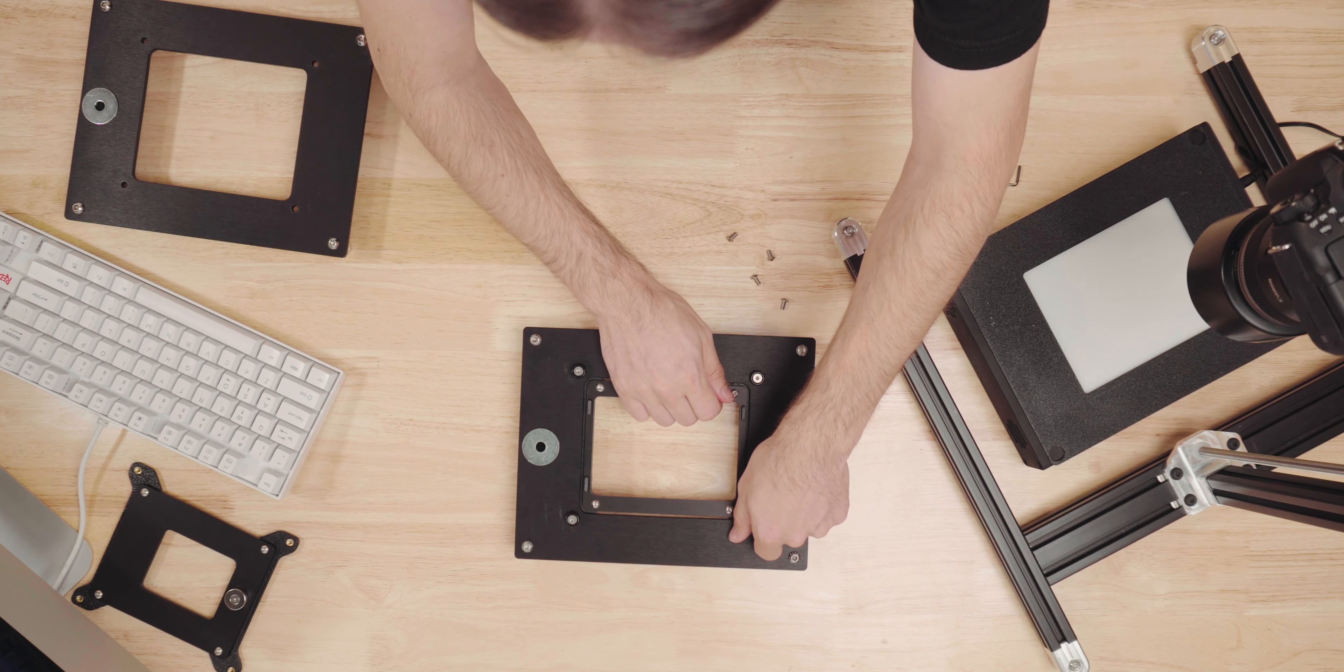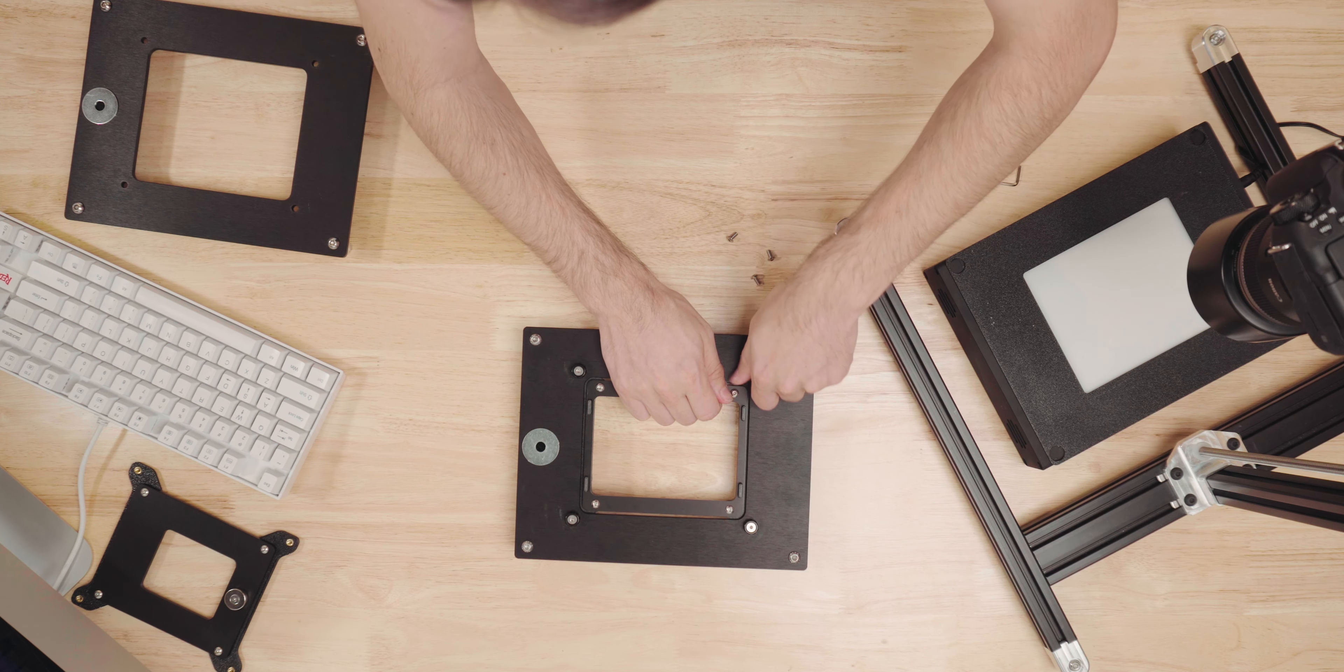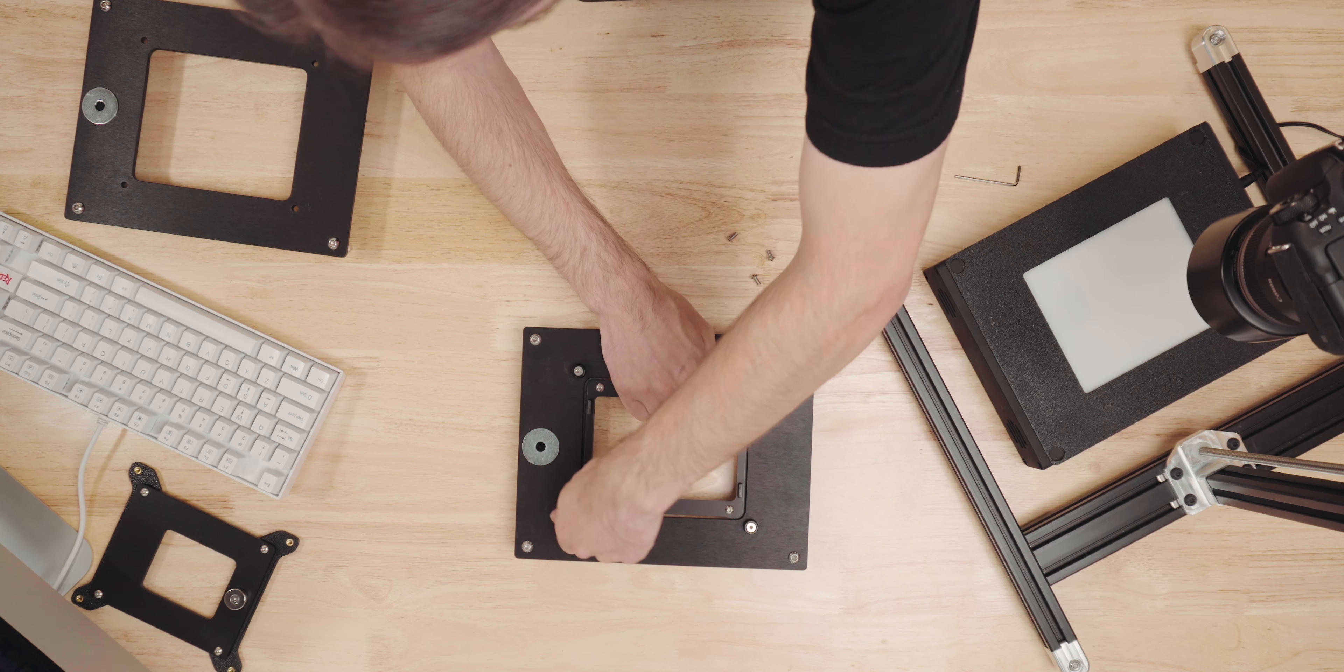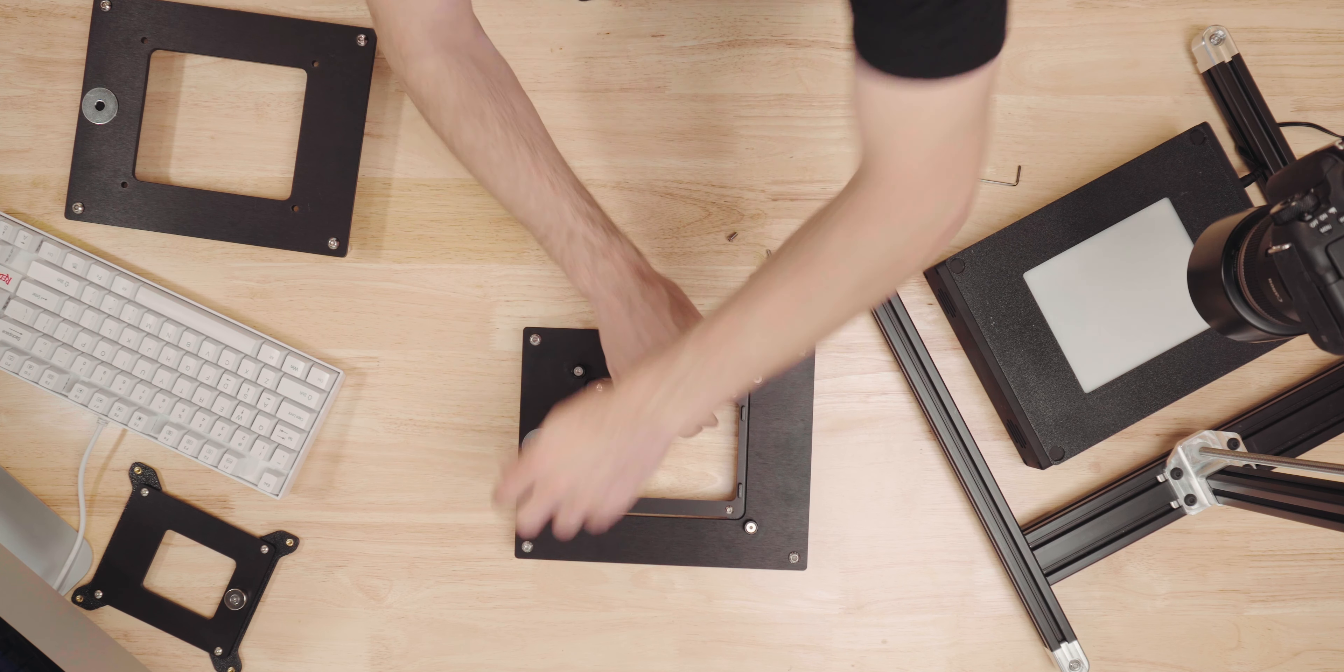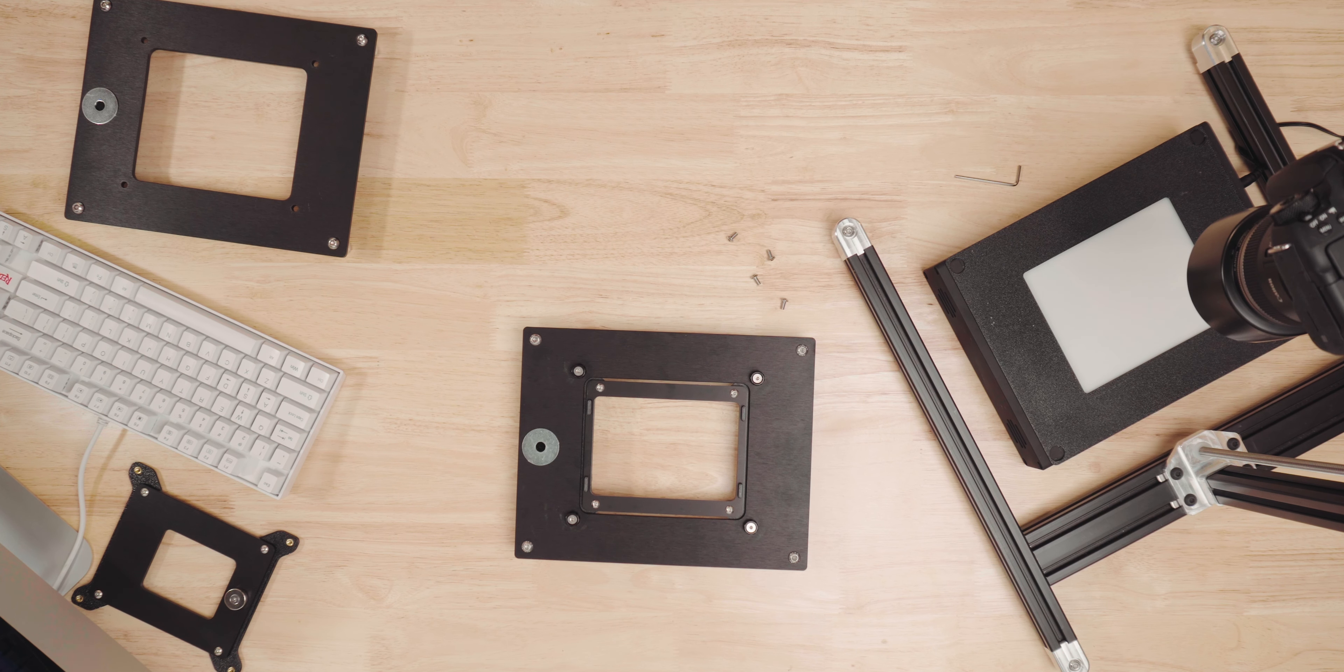Usually what I'll do is I'll tighten each one a little bit. Then I'll go back around and fine tune and tighten them down the rest of the way.